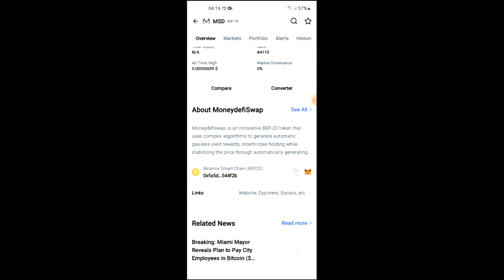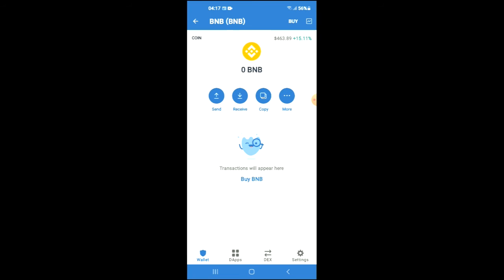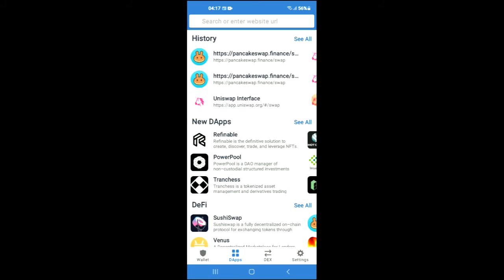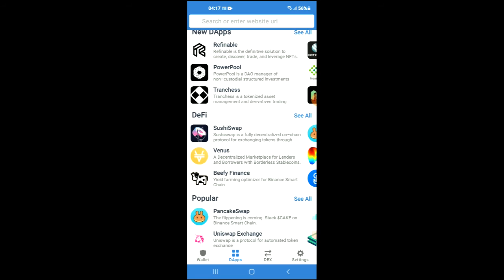Then you're going to scroll down, and right where you see Binance Smart Chain, you're going to tap on those two boxes. Once you have copied the address, you're going to go back into Trust Wallet and tap on the apps.